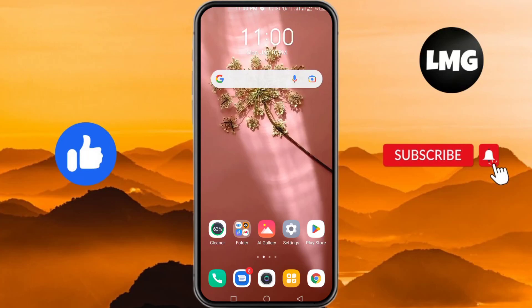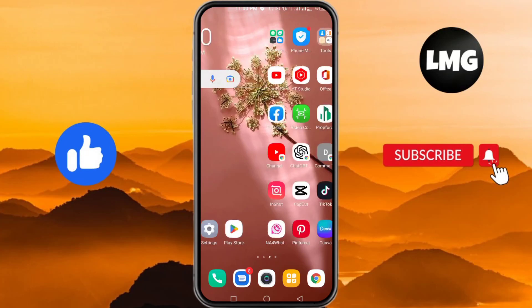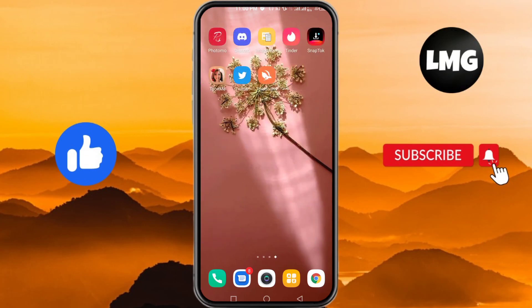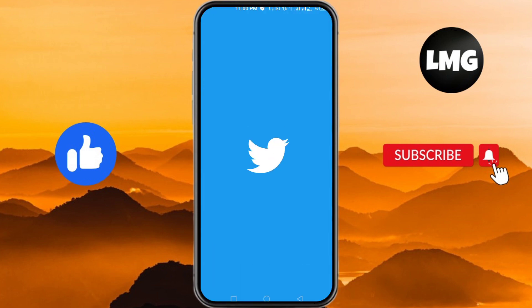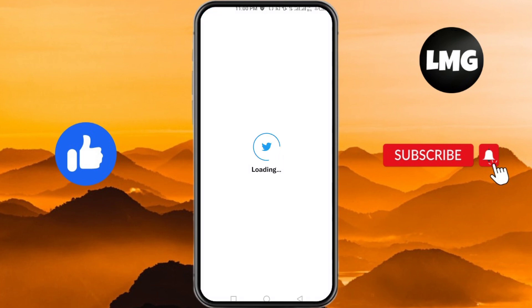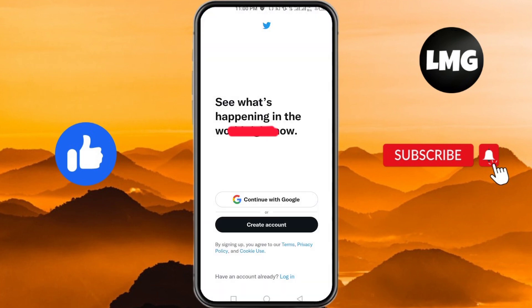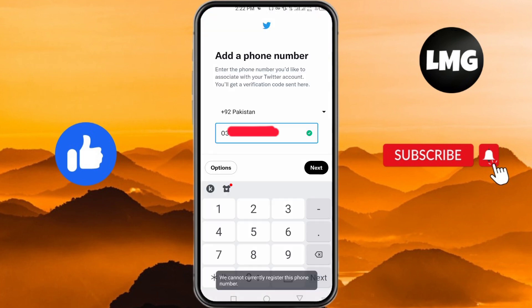In this video I am going to show you how to fix the problem where we cannot currently register this phone number while creating your new Twitter account. First of all, I will show you the Twitter account and the main problem — after signing up you will find such type of problem.